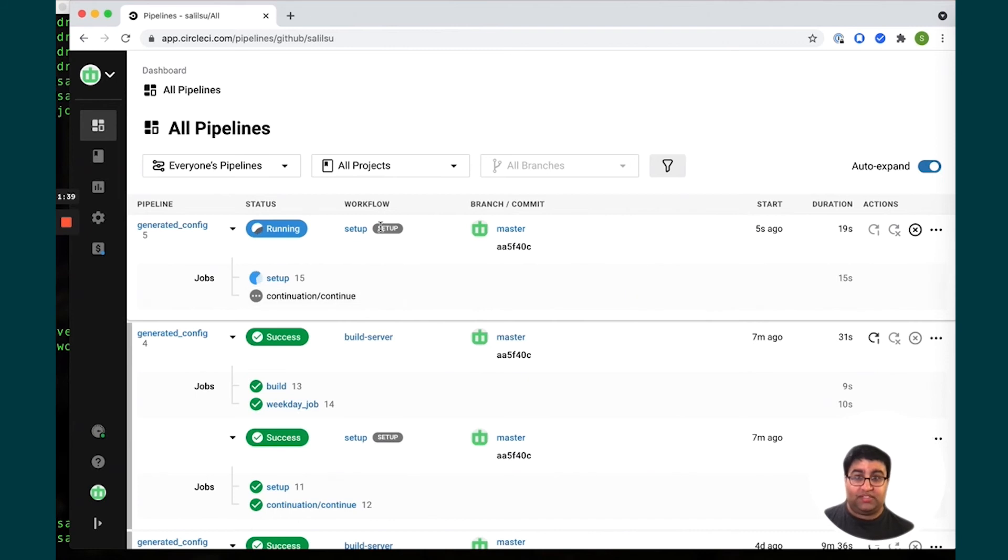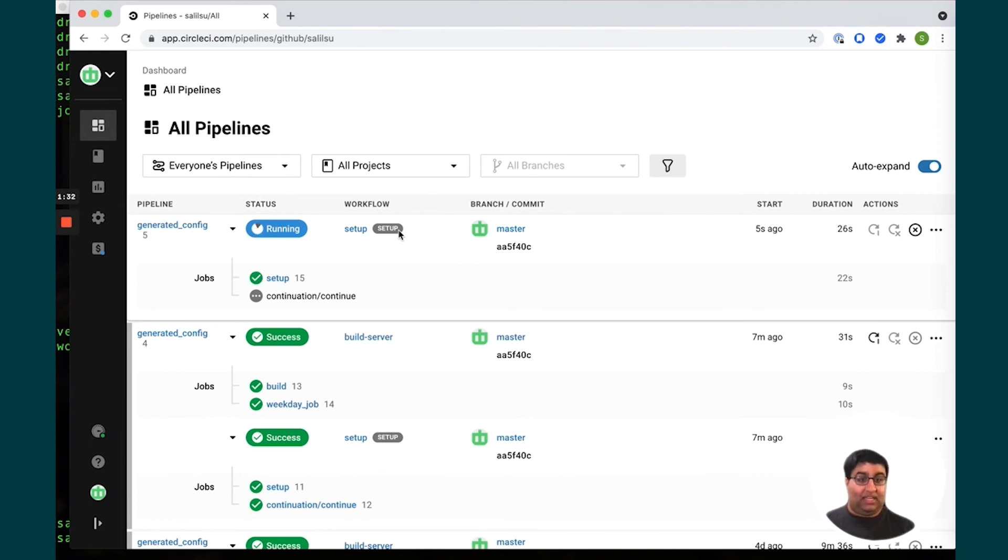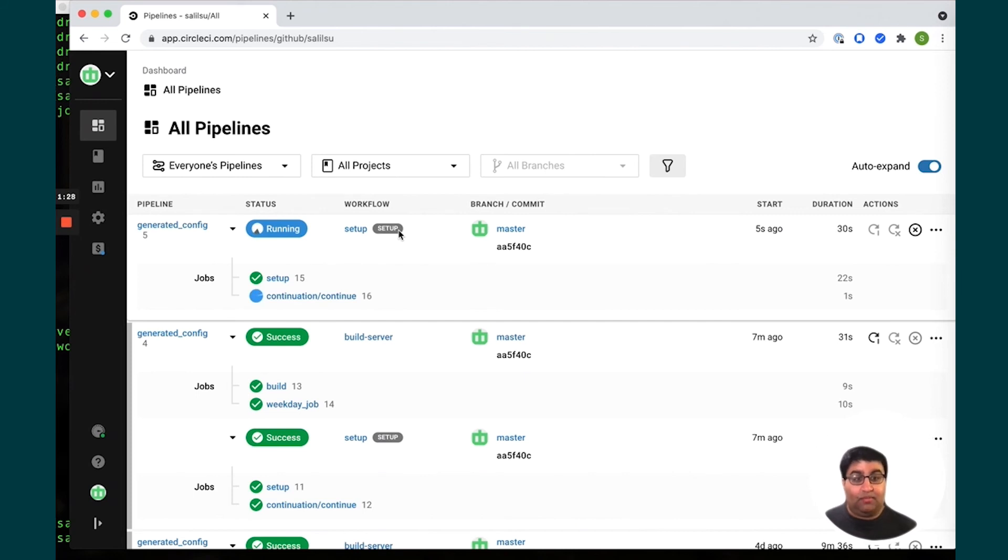And you'll also notice that right next to the workflow name there's this little setup tag and that indicates to us that this is dynamic config and this is a workflow that's being used to generate config and parameters to be used later on.